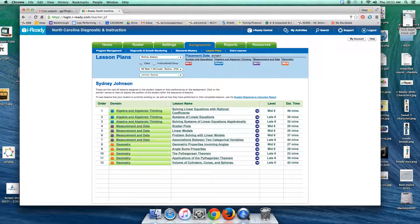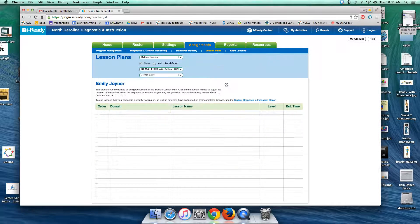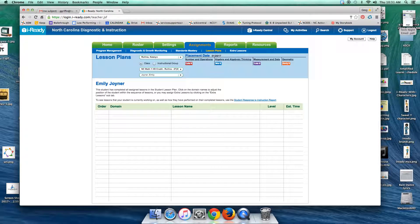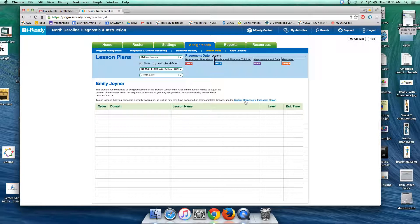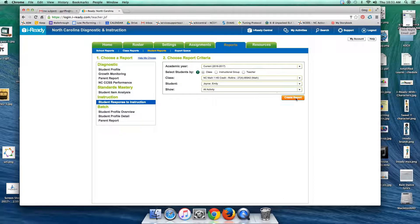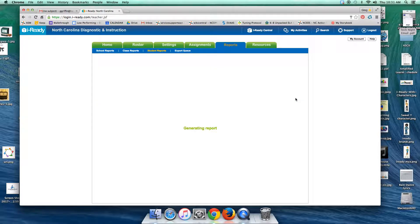Rachel, looks like Sydney only has 12 left. Okay, here's another student that has none. So again, we could take the shortcut here. We can look up here and see she's late eight in two, that's good. Early eight in geometry would concern me, so we come here to the student response to instruction report, create the report.